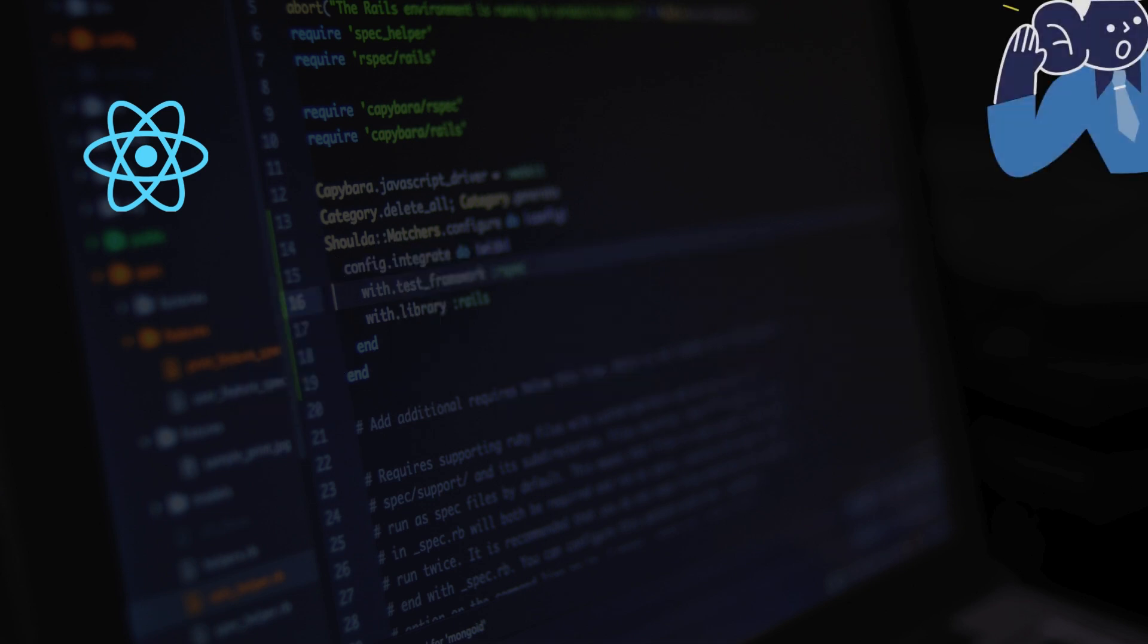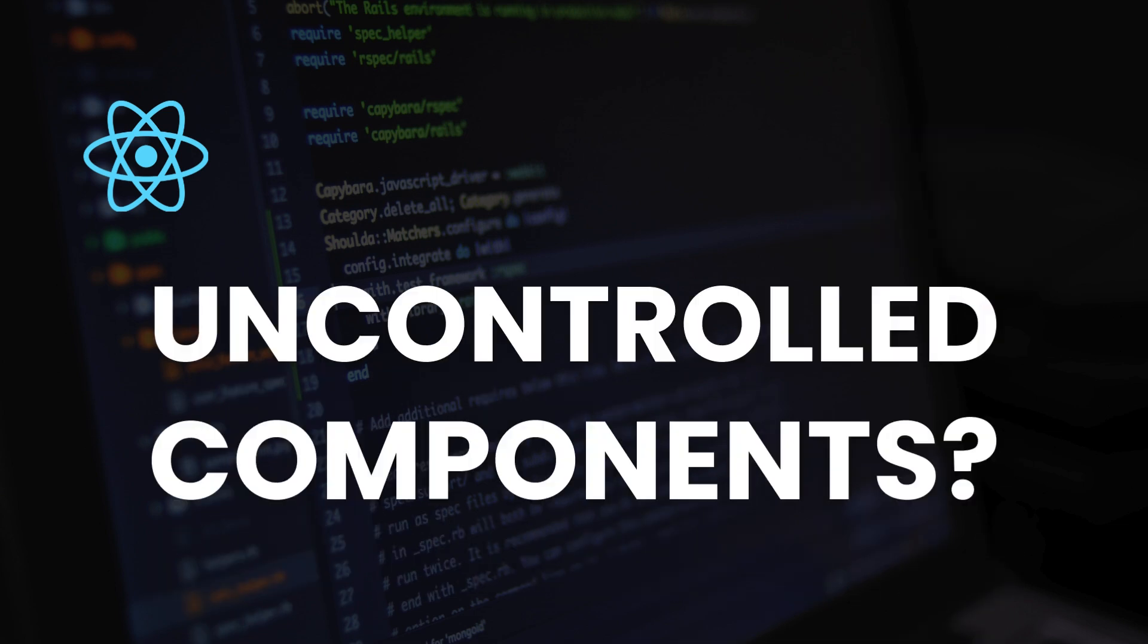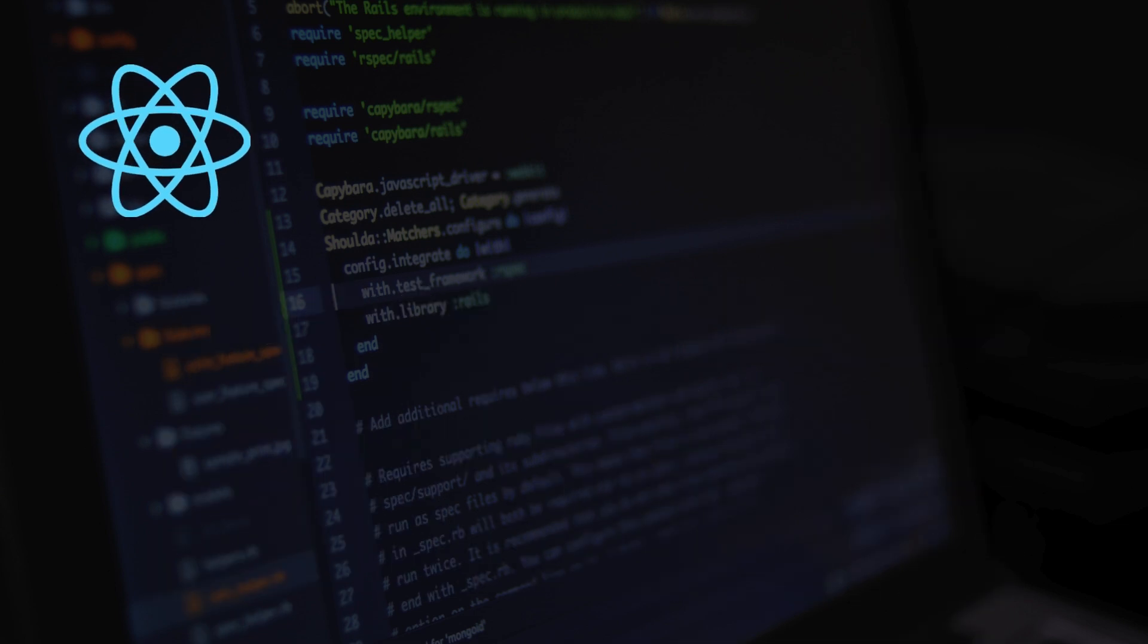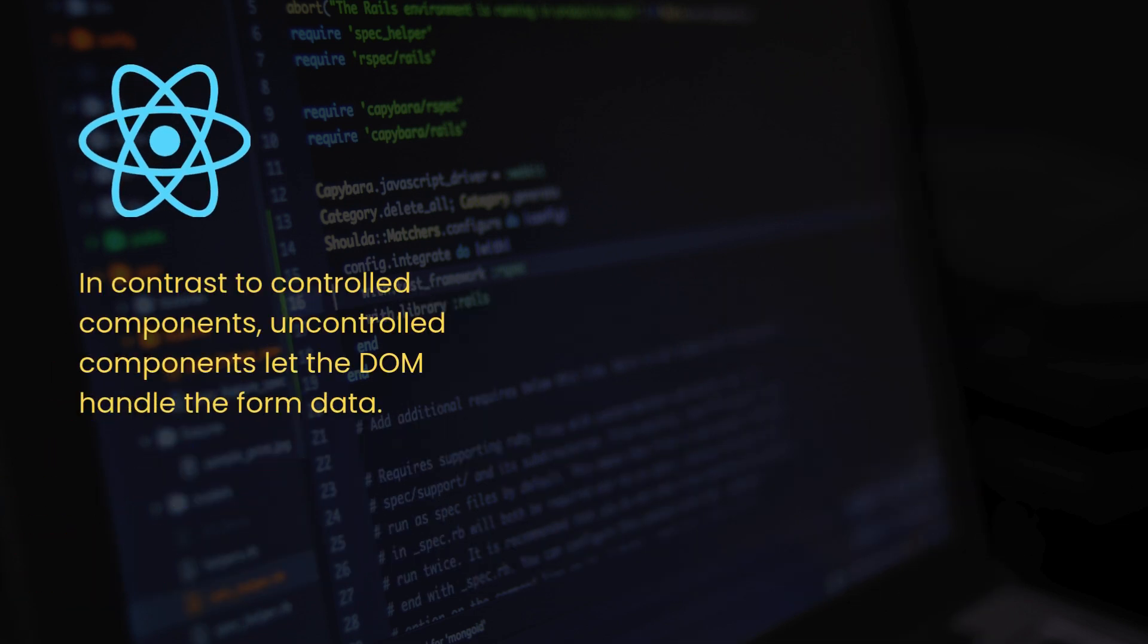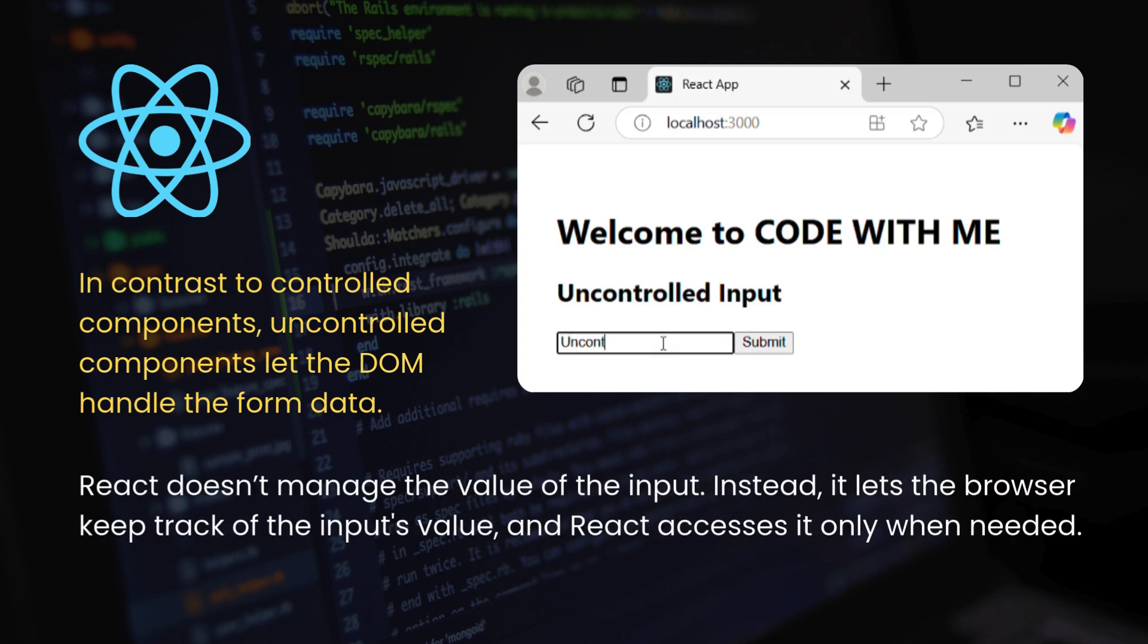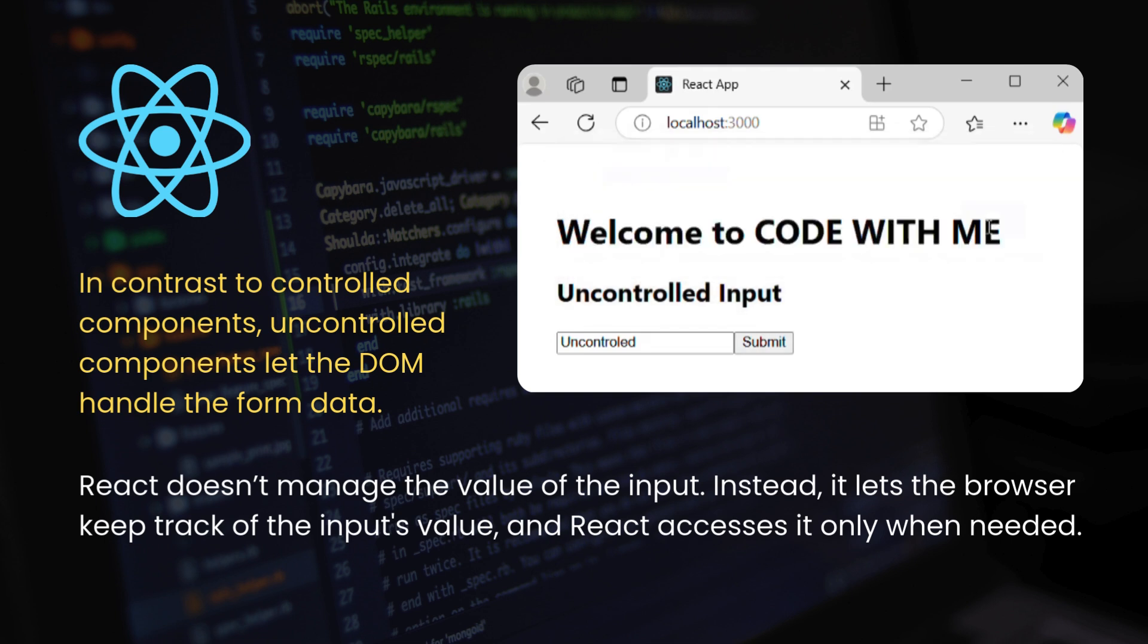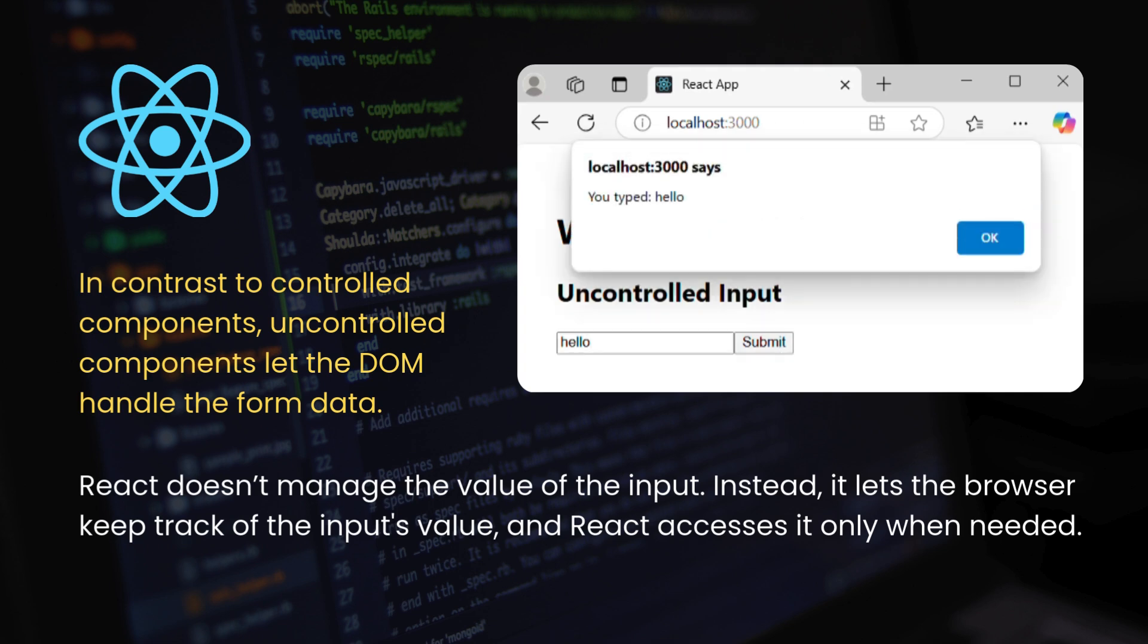What are uncontrolled components? Now let's talk about uncontrolled components. In contrast to controlled components, uncontrolled components let the DOM handle the form data. React doesn't manage the value of the input. Instead, it lets the browser keep track of the input's value, and React accesses it only when needed. Think of it like this: React says, I won't control that input field. The browser will.